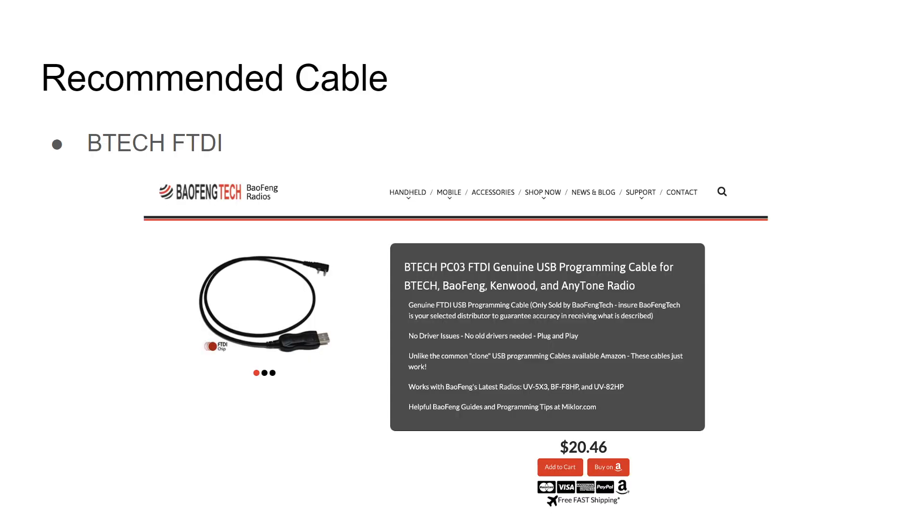Now people will say, hey Ape, how do I avoid getting a counterfeit cable? And the easiest way is to buy this cable. It's the BTEC FTDI cable. It's a little bit more expensive but BTEC is a very reputable company when it comes to ham radios and handy talkies. And these are legitimate. I've never heard of anybody having a problem with them.